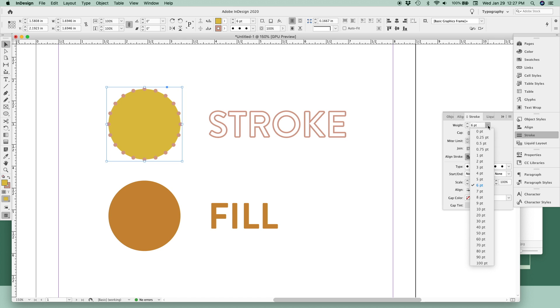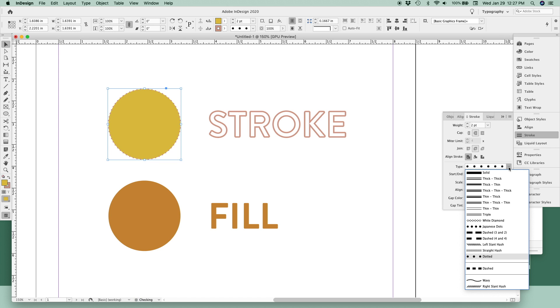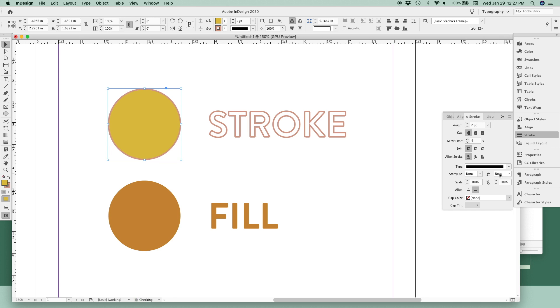You can make those same two changes here with the weight and the style, as well as a lot of other ways to customize your lines and your strokes. And all of these settings will work with a straight line, as well as a shape or with text.